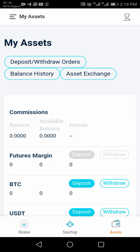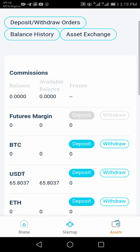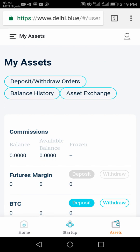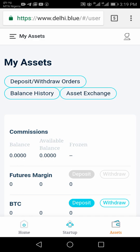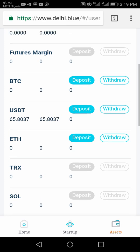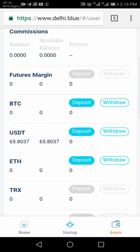Once you come to your Assets, always understand that your asset is in your USDT. Go to your USDT here and click on Withdraw.